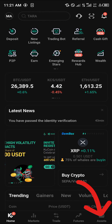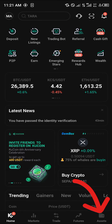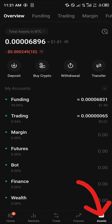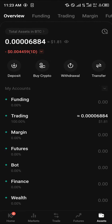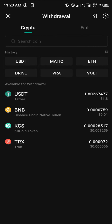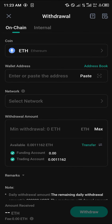To transfer your Ethereum from KuCoin, head over to the Assets menu at the bottom right corner of the screen. Once you're at the overview, it shows how much cryptocurrency you currently have. Select the Withdrawal option and then simply select Ethereum.